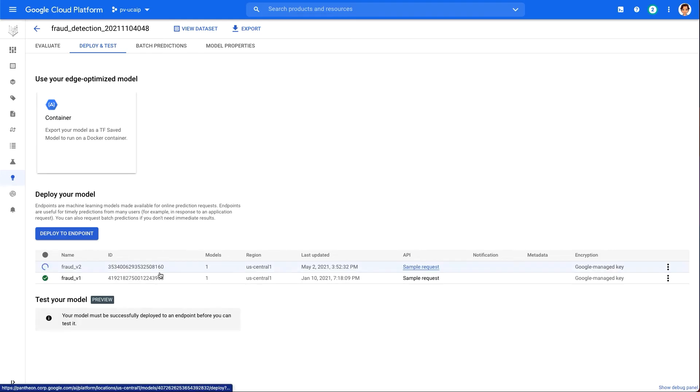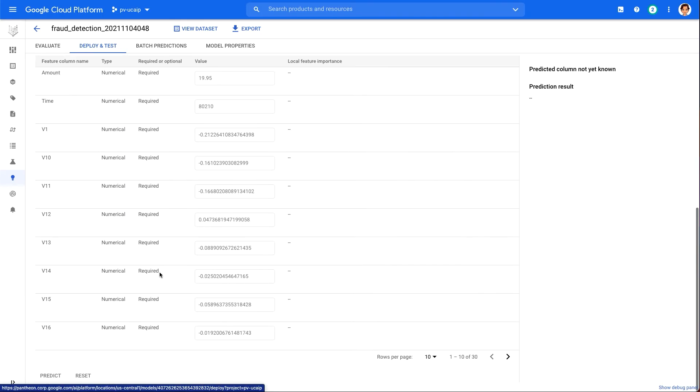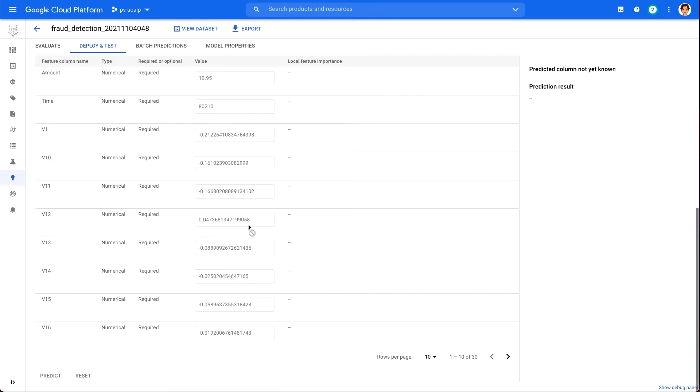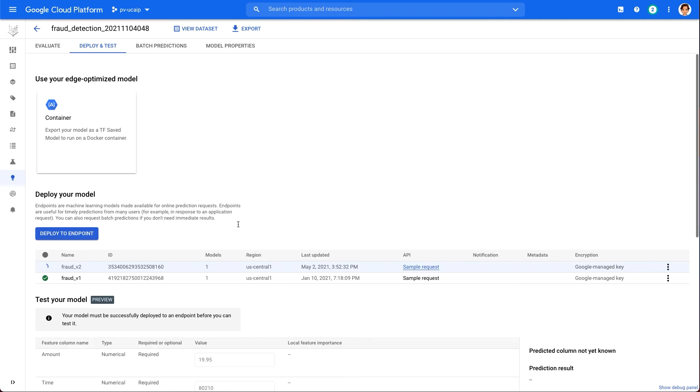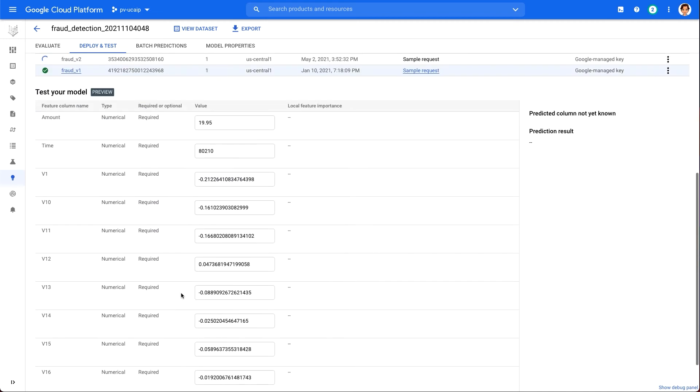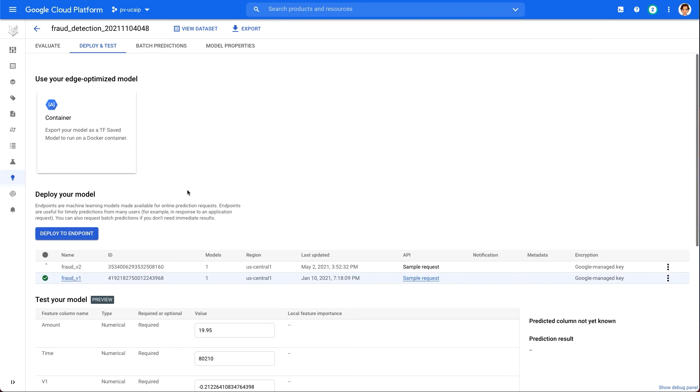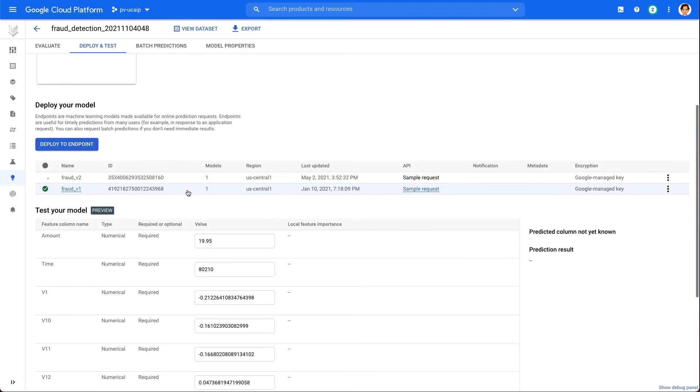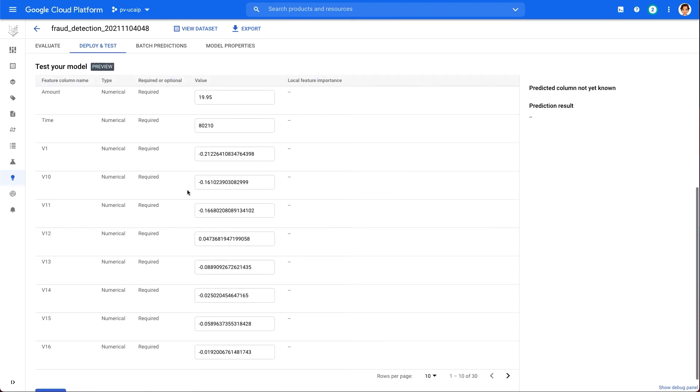Now we are ready to get predictions on our deployed model. There are a few options for getting model predictions, the UI and the API. Let's check out both one by one. On your model page, where your endpoint is shown, scroll down to the Test Your Model section.